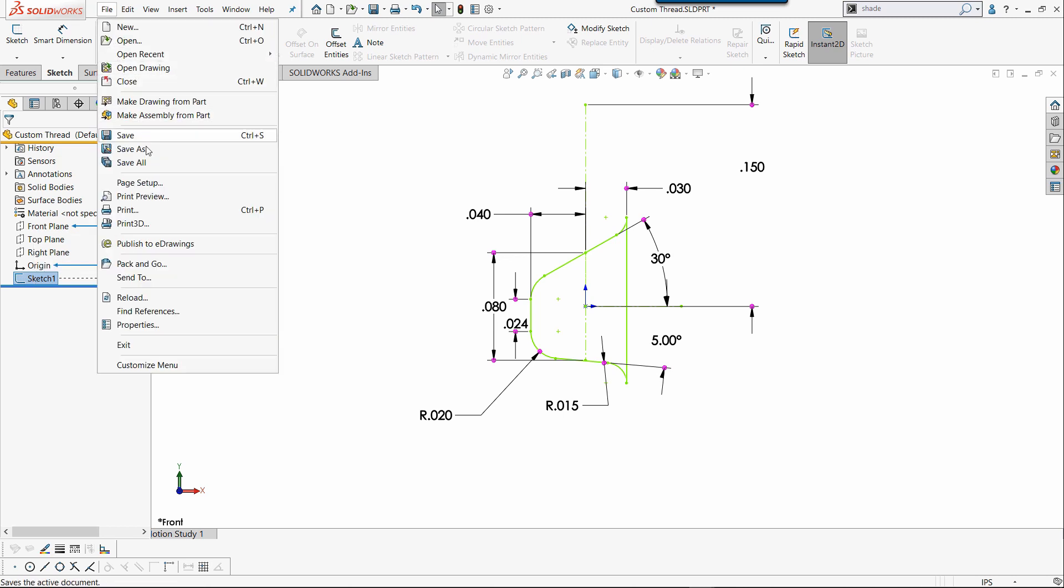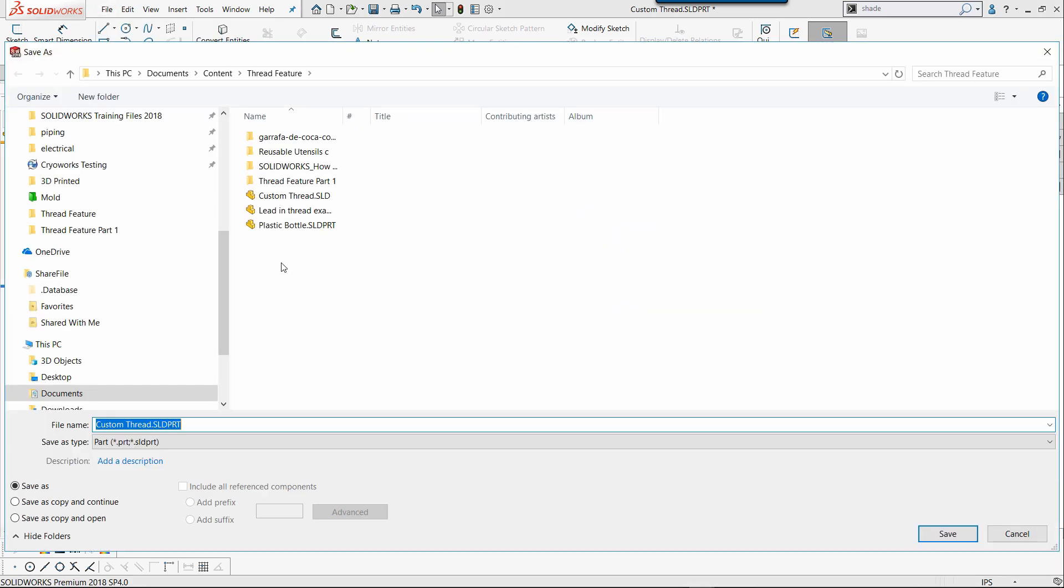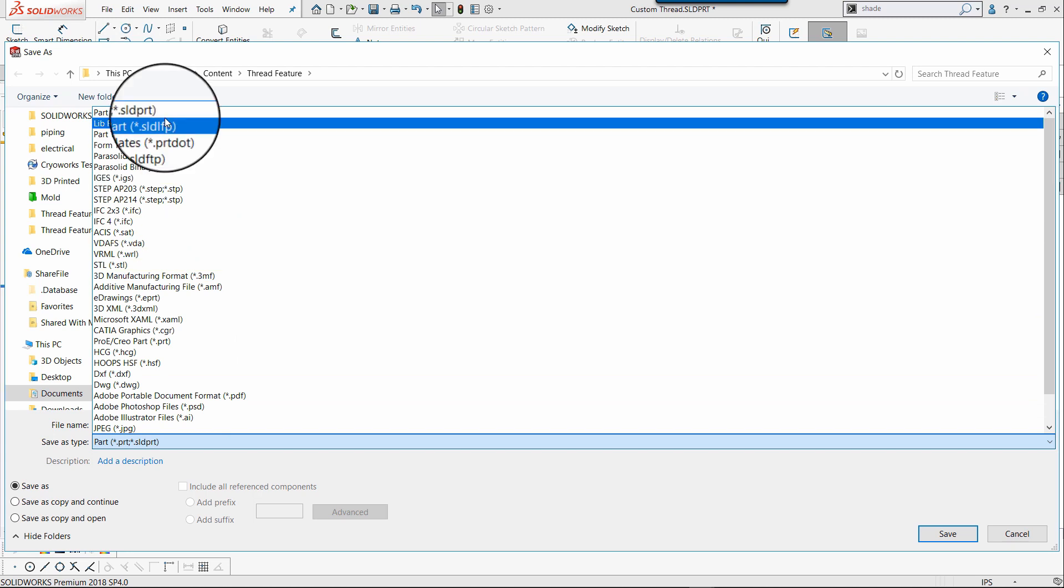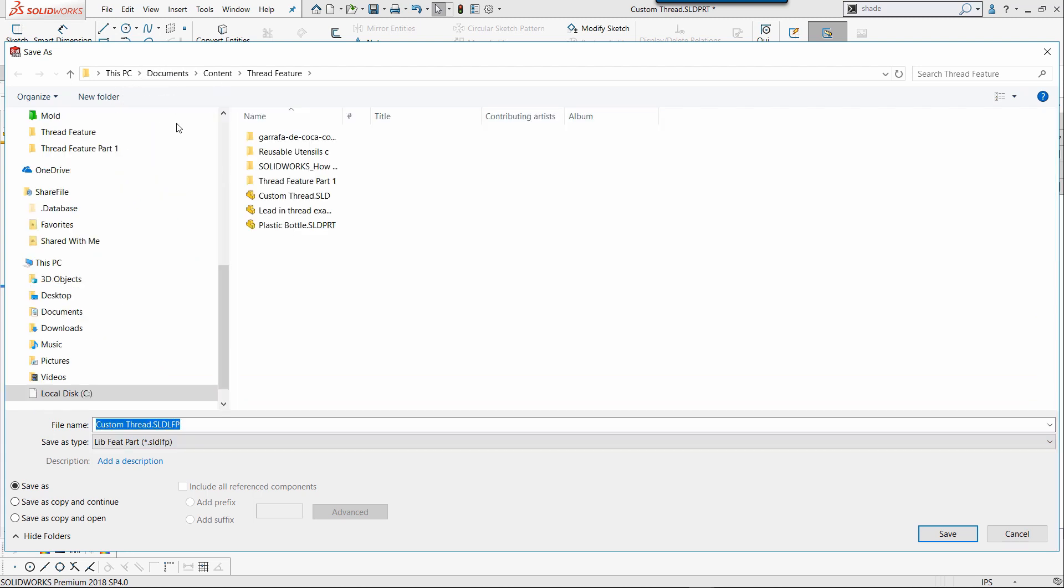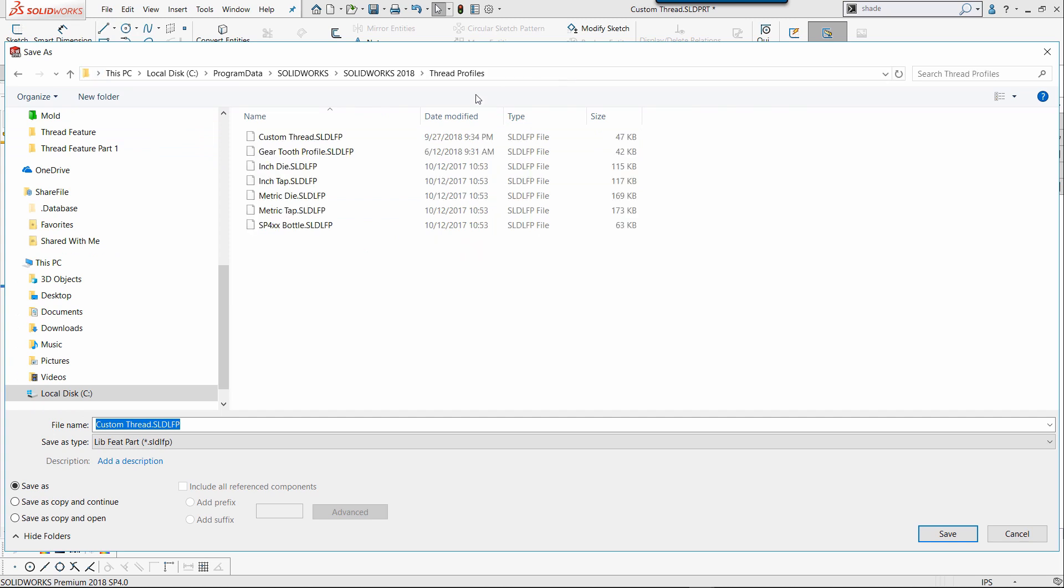Select File, Save As, and I'm going to save this as a library feature part. I'm also going to save it in the same location as my thread profiles.